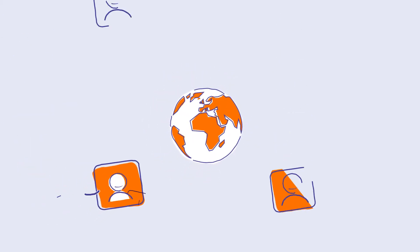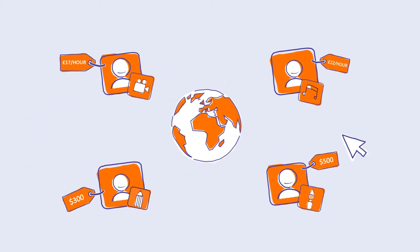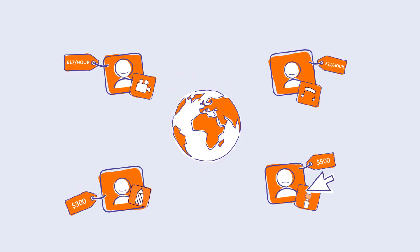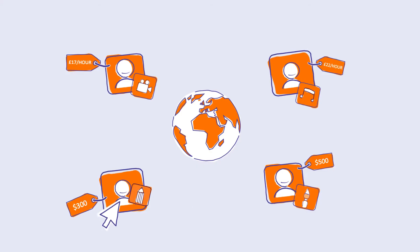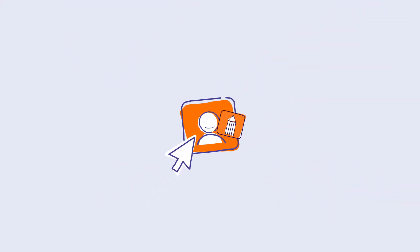People Per Hour connects you to a community of expert freelancers available to hire by the hour or project. No project too big or too small.